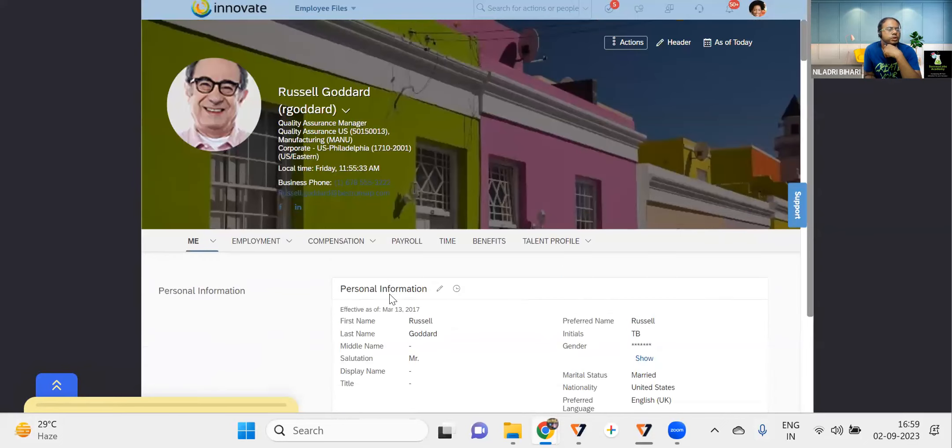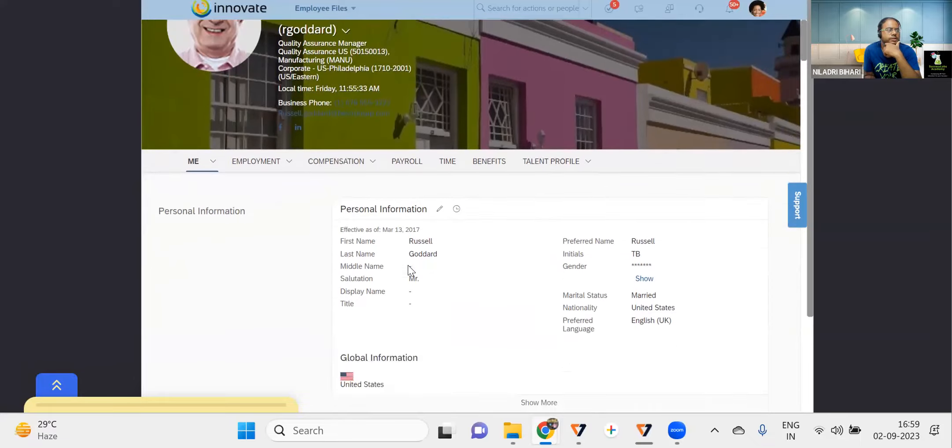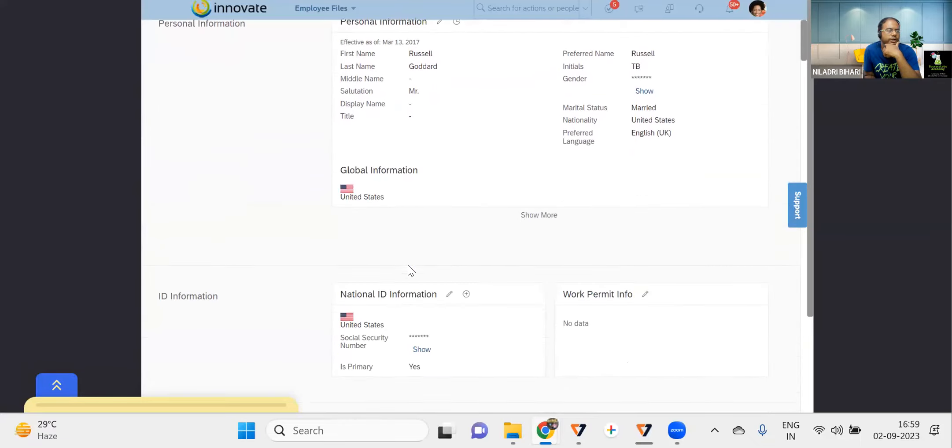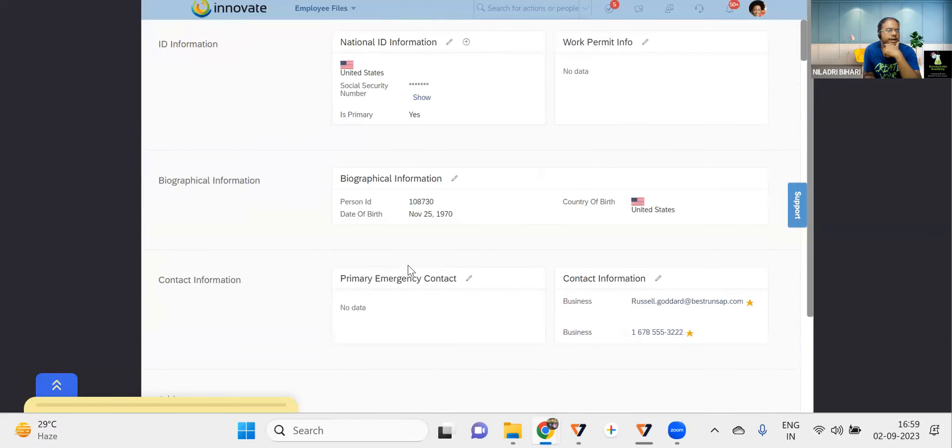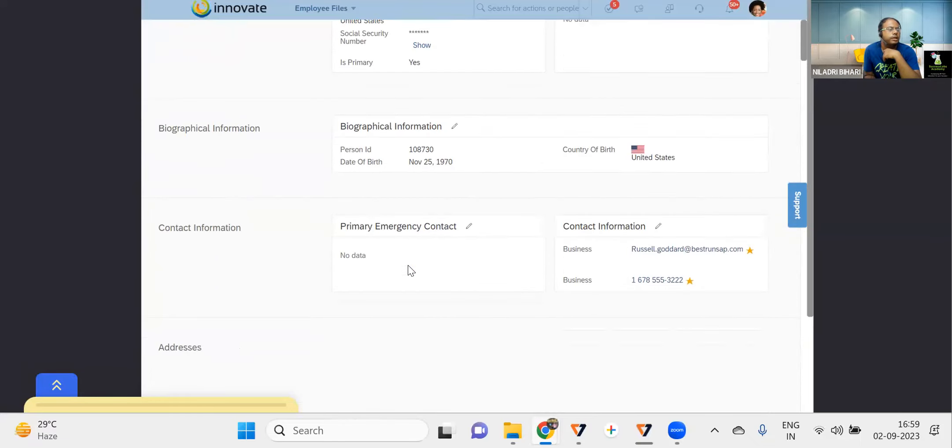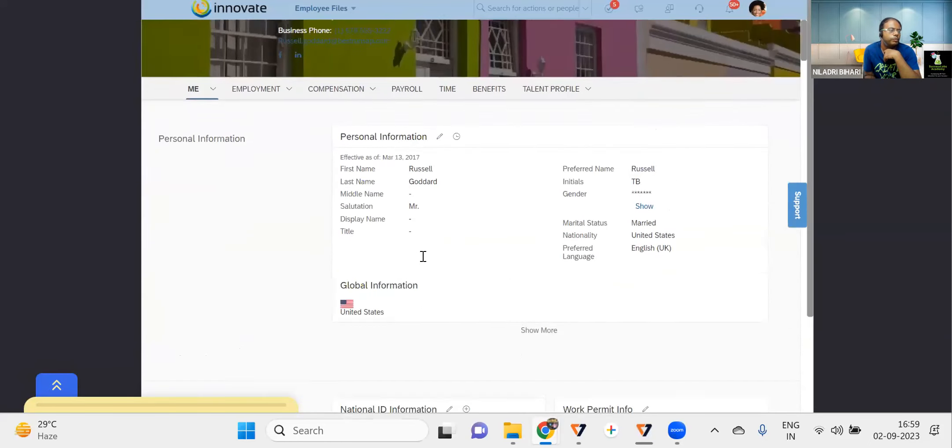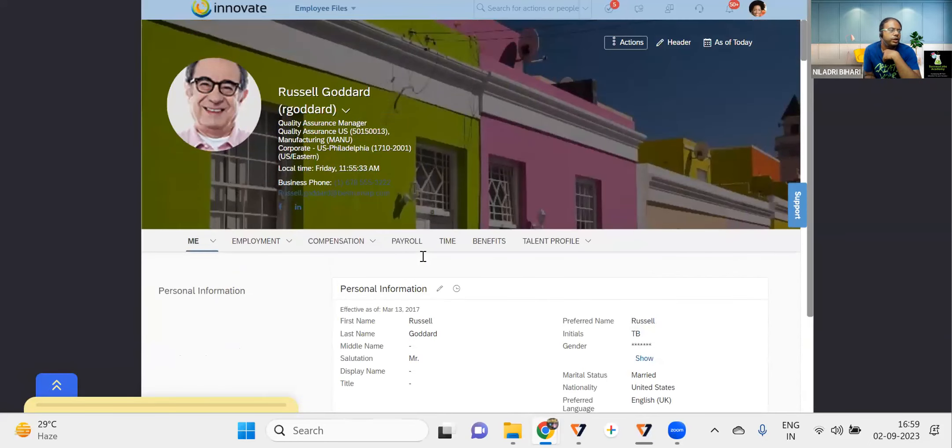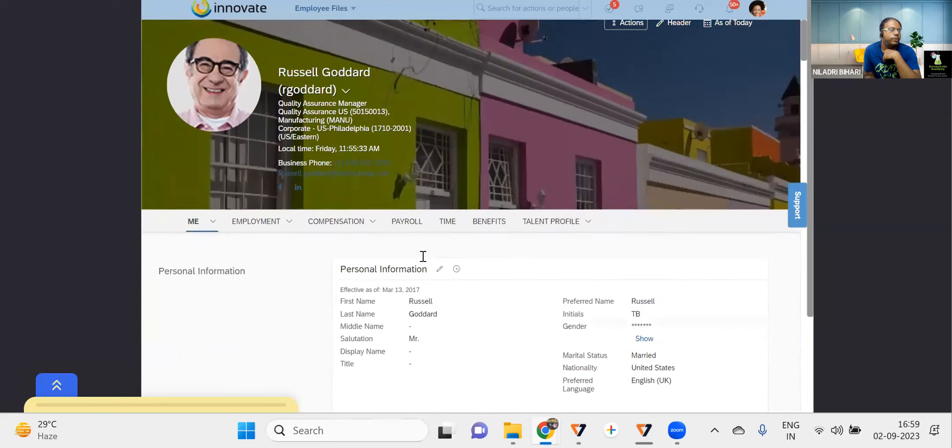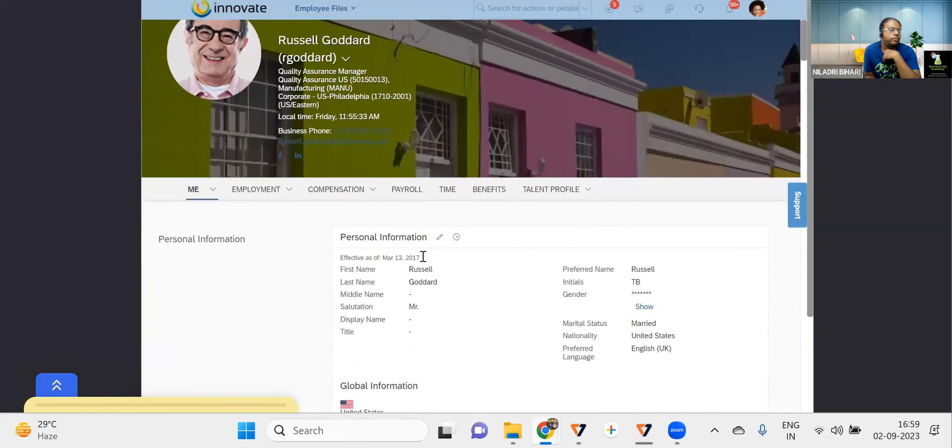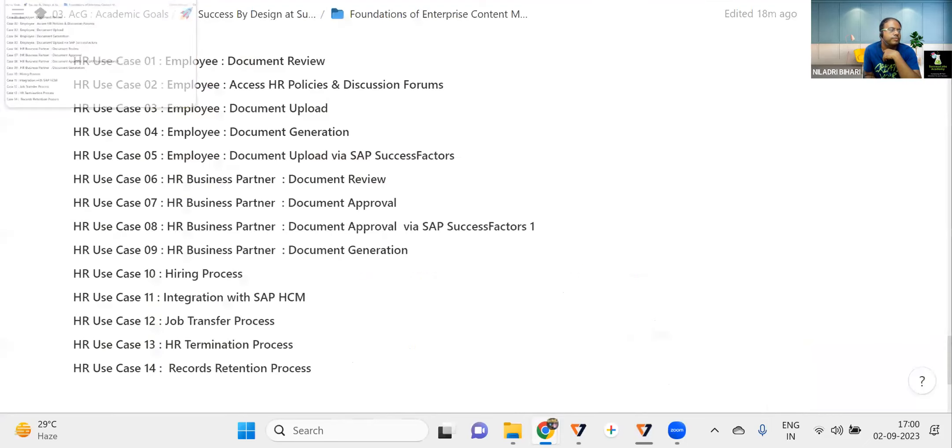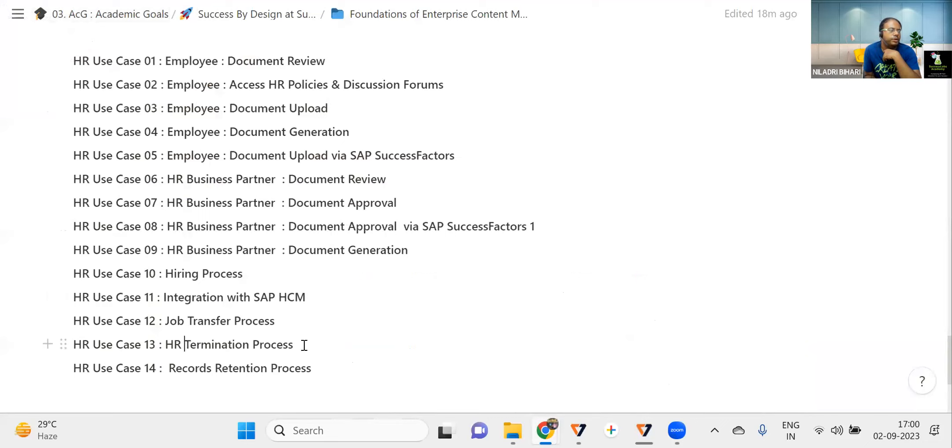So as usual, you have to go for this employee and you have to generate the documents the way we have done it. This is a task for you. You can check it out. Somehow it is not working here in this platform. We need to check it out, but follow the same process and you will be able to do it. So this is a task and you have to tell me whether you are able to do that or not.